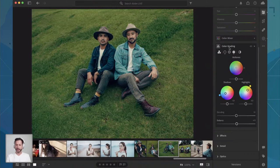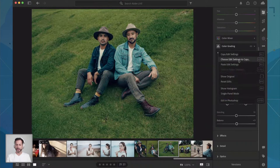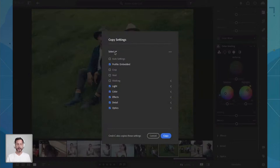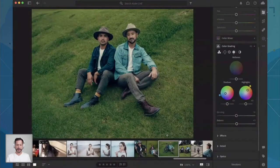These color grading tools are also available when I copy and paste settings from one image to another. Just like we did before, I'm going to choose this option on the right-hand side — click there, and choose Edit Settings to Copy. I've already done my masking from one image to another, so I don't need that checked. I'm going to hit None, then go down to where it says Color, open that up, and select just the Color Grading. So let's go ahead and hit Copy.